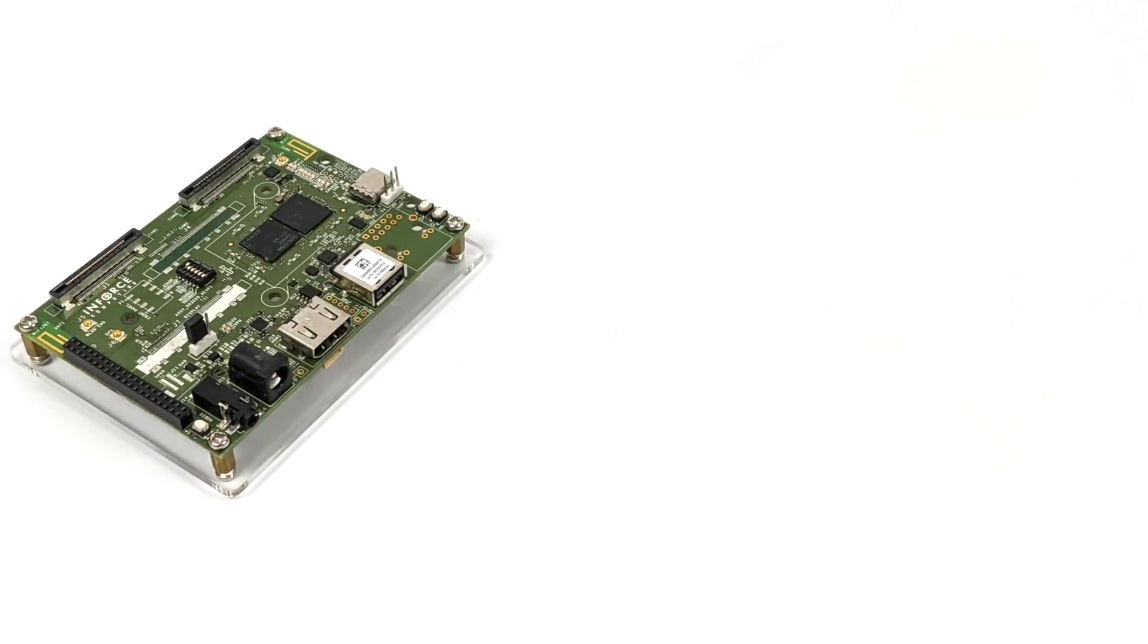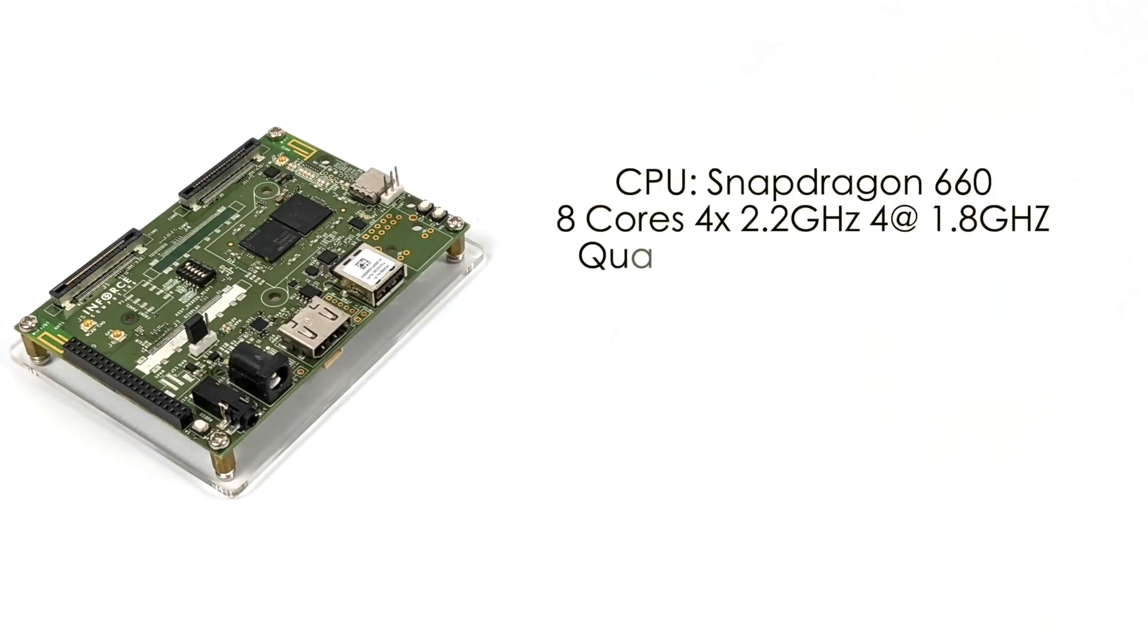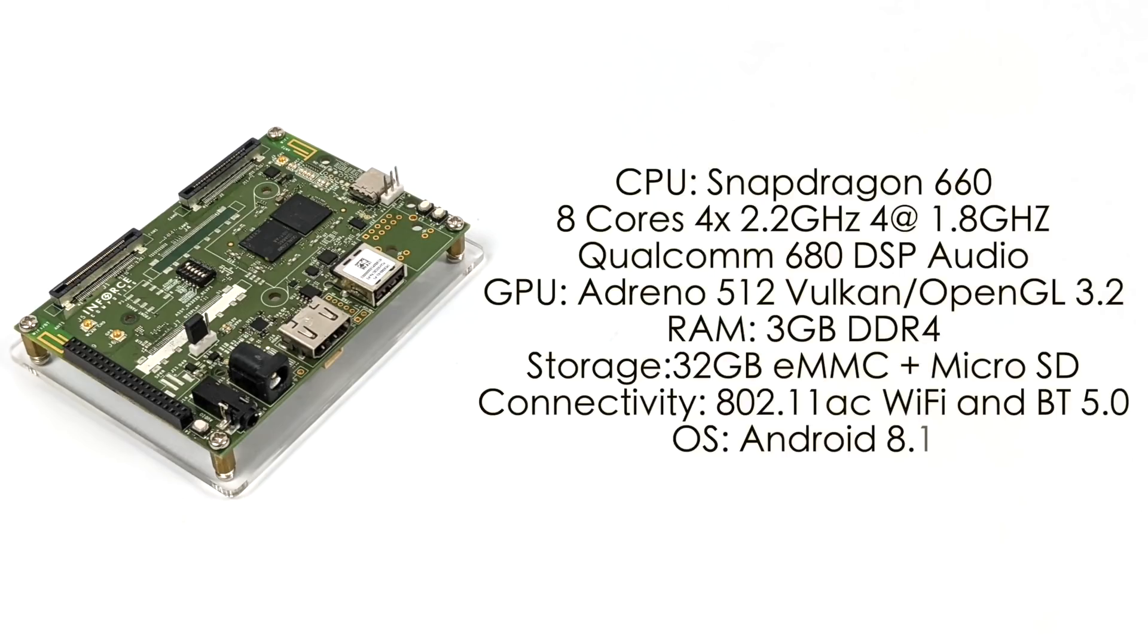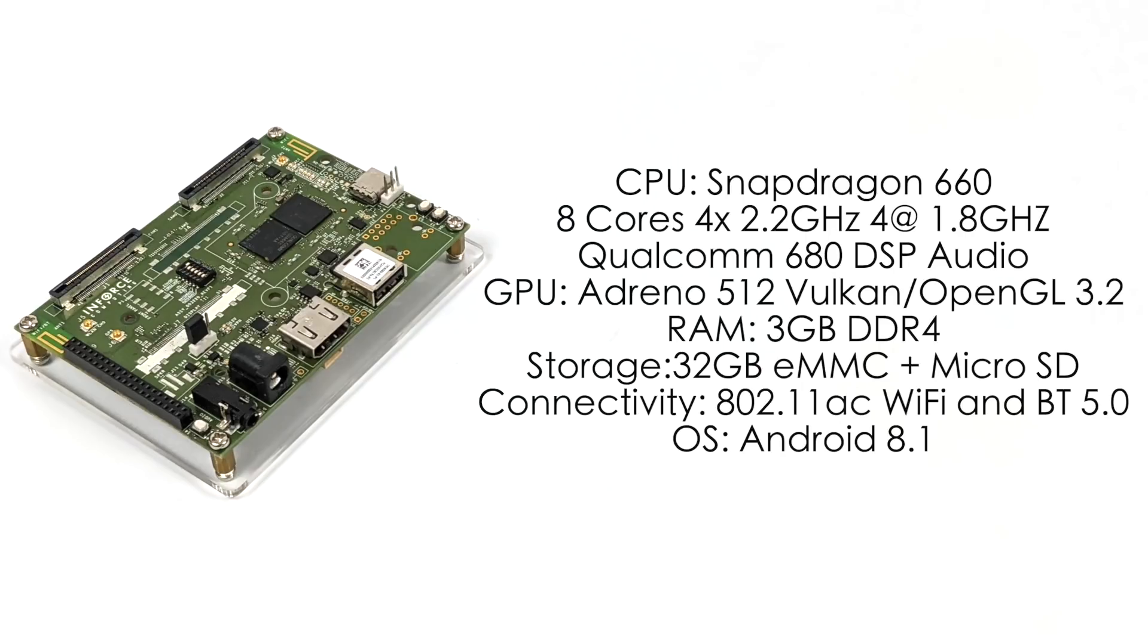Smart Wireless Computing has a few other Snapdragon-based single board computers and different dev kits you can check out on their website. In this video, we're taking a look at the 6560, powered by the Snapdragon 660 CPU. It's an 8-core CPU with 4 cores running at 2.2 gigahertz and 4 more running at 1.8. It's got that Qualcomm 680 DSP built-in. The GPU is the Adreno 512. It supports Vulkan and OpenGL 3.2, and in this build of Android 8.1, Vulkan is enabled.